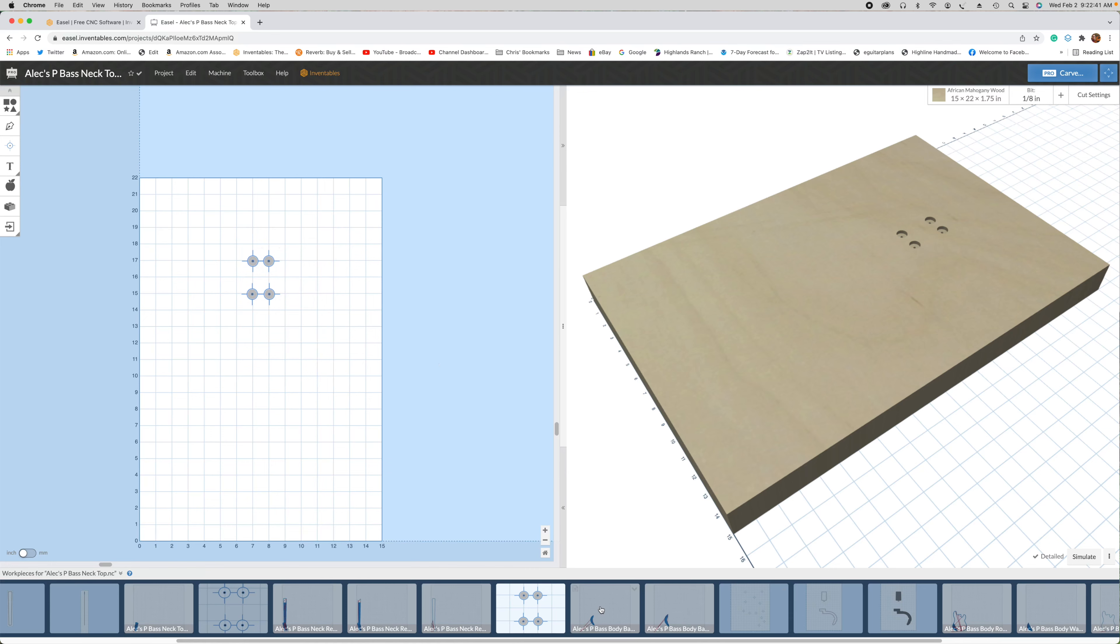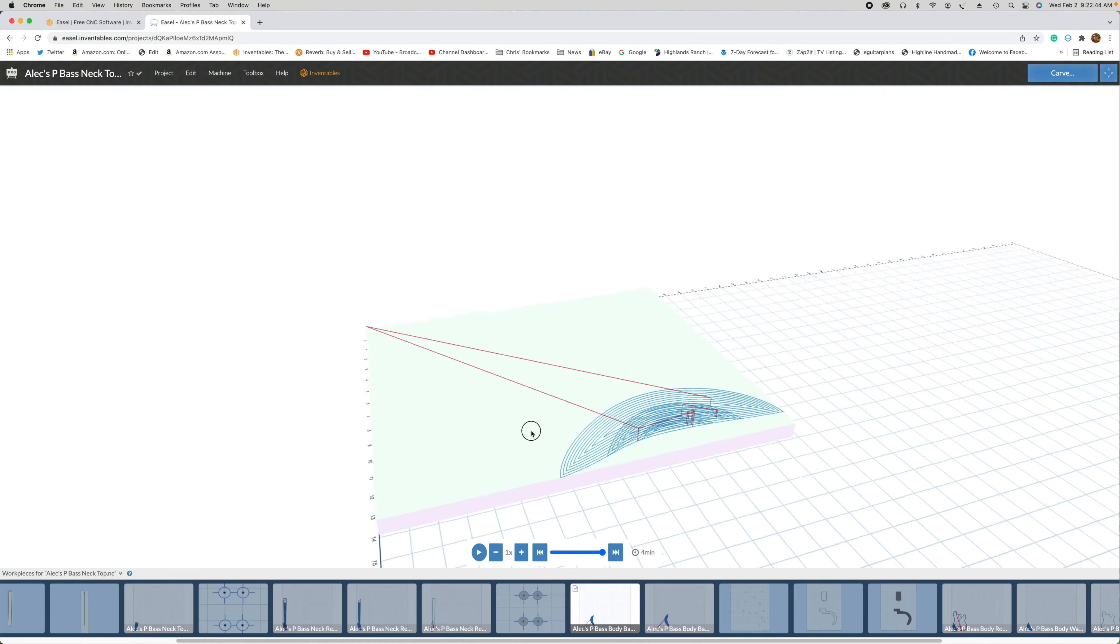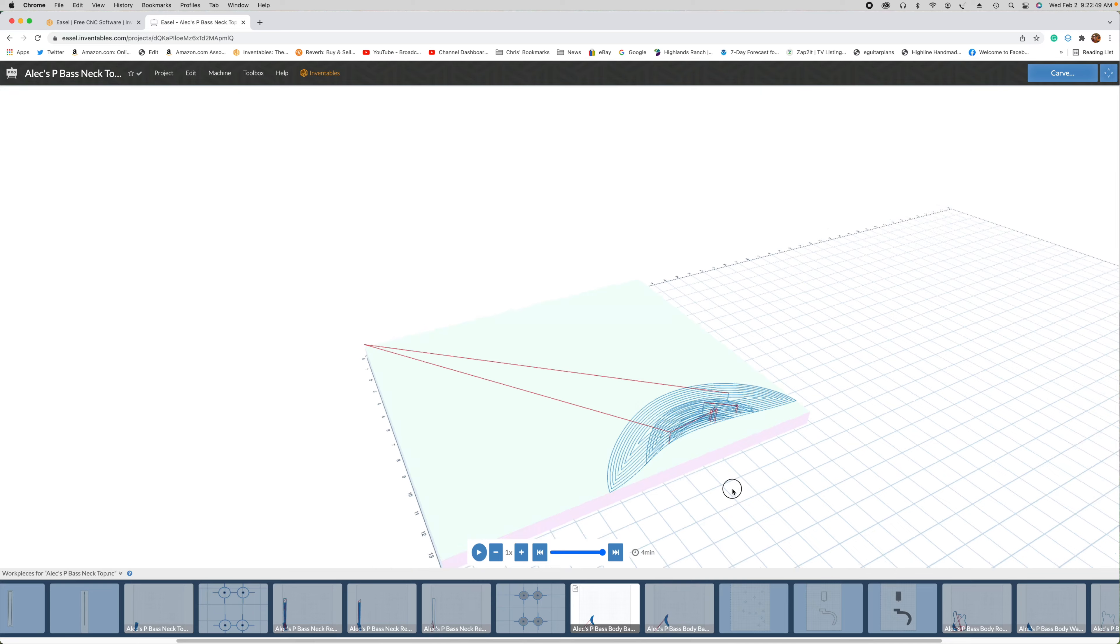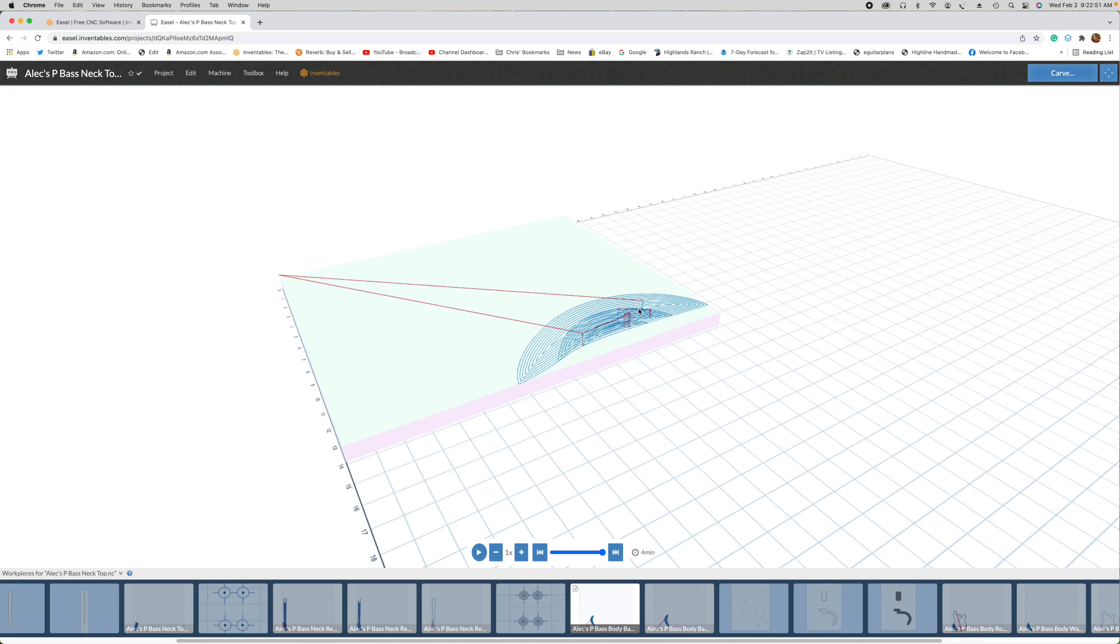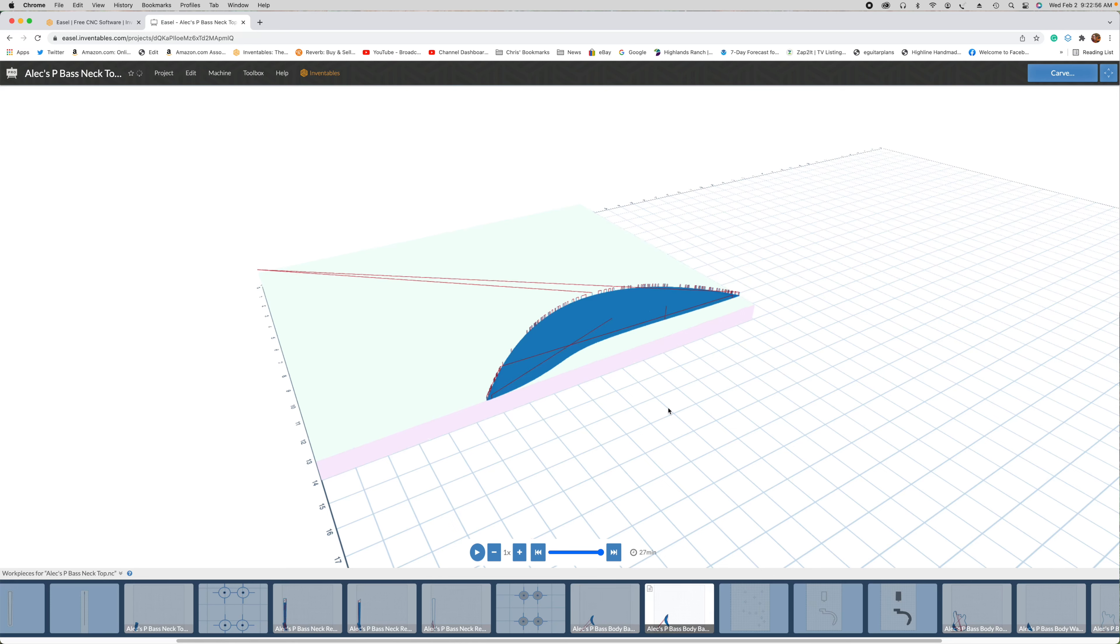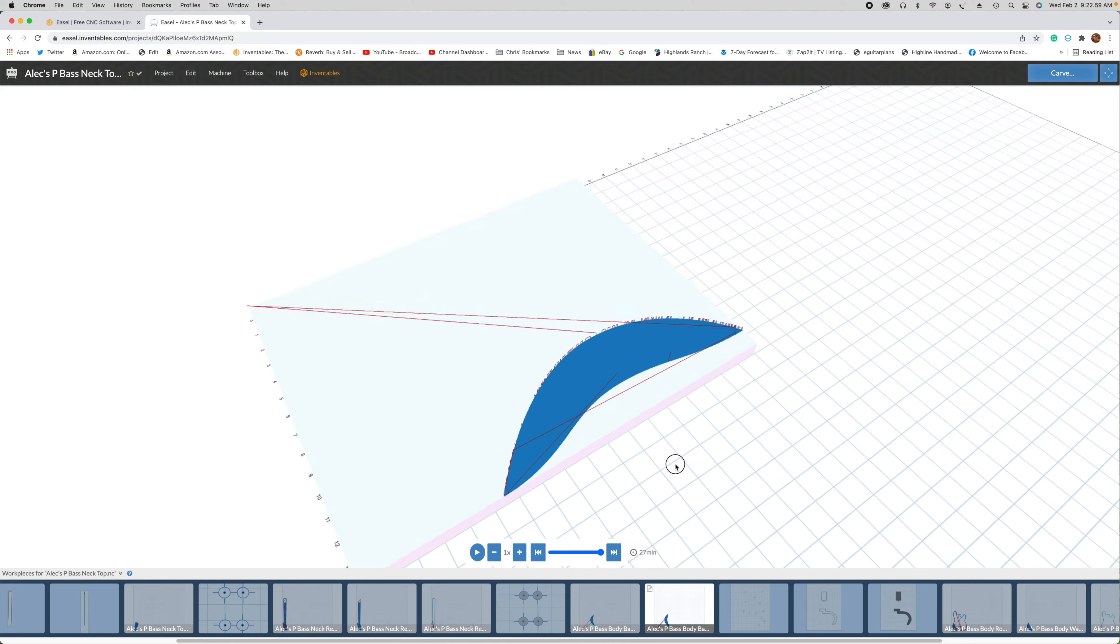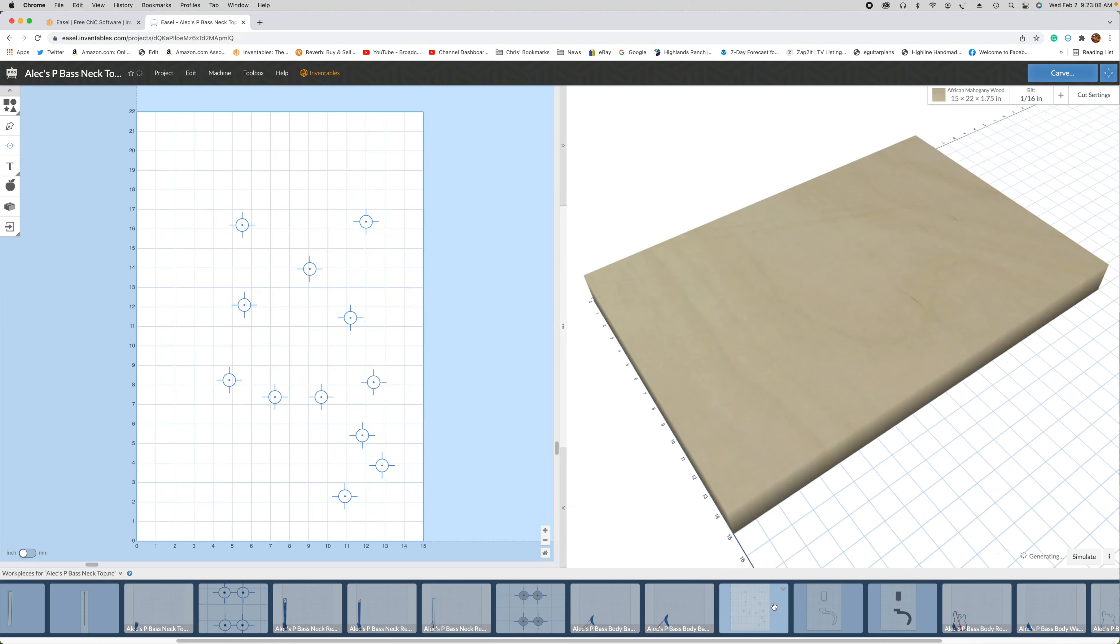Once that's done, I will then proceed with cutting. This is going to be the belly relief contour in the back of the body. It starts out with a rough pass to hog out the wood, and then I'll follow that up with a finishing pass, which will smooth out that surface. Once that's done, the back of the body blank is complete. So I can unclamp it, flip it over, clamp it back down and proceed with all the carving operations on the front of the body.